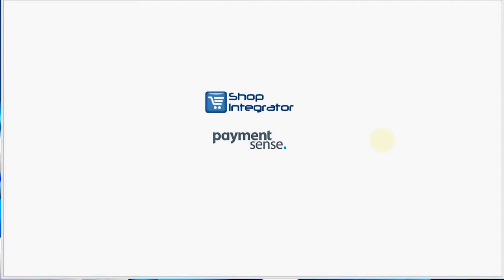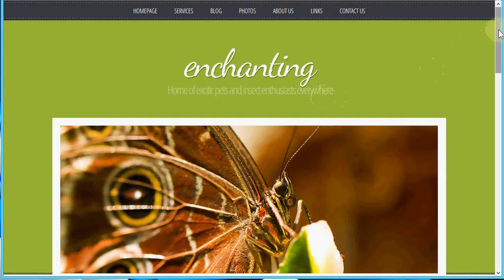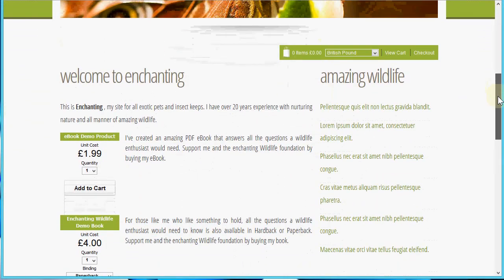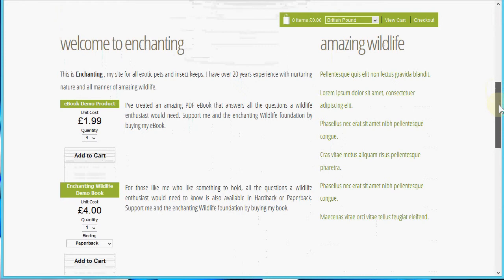Hello and welcome to the Shop Integrator e-commerce platform and Payment Sense secure payment processor customer checkout demo. Today I'm going to show you how quick and easy it is for a customer to purchase products on your website, whether those are physical tangible goods or digital products for automated downloads. I'm going to do this by showing you this Enchanting Wildlife website, which is a simple website I've created just to demo this today.